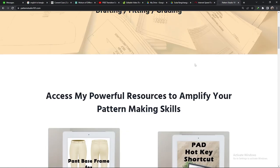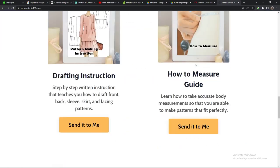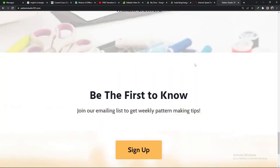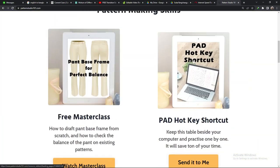Go to patternstudio101.com. You can download pad hotkey list. You don't have to use all of them. You don't have to memorize all of them. Put the list beside your computer and try one or two of the menu or tools that you use often.